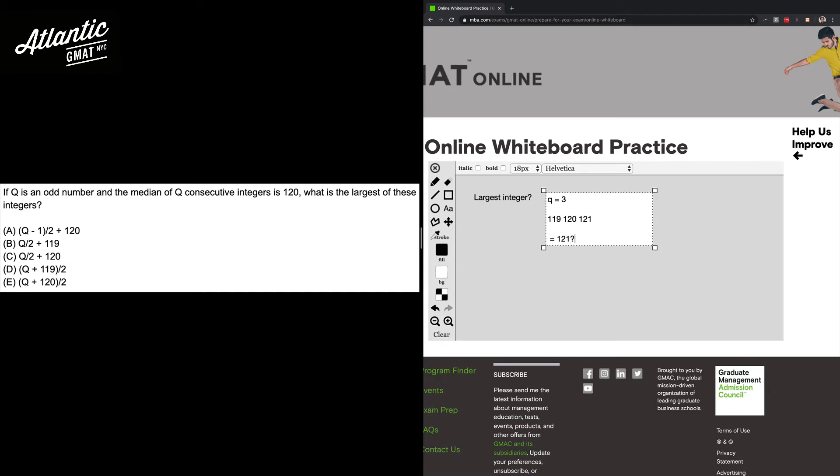So the name of the game is plugging in 3 for Q in the answer choices, and we want to output 121.